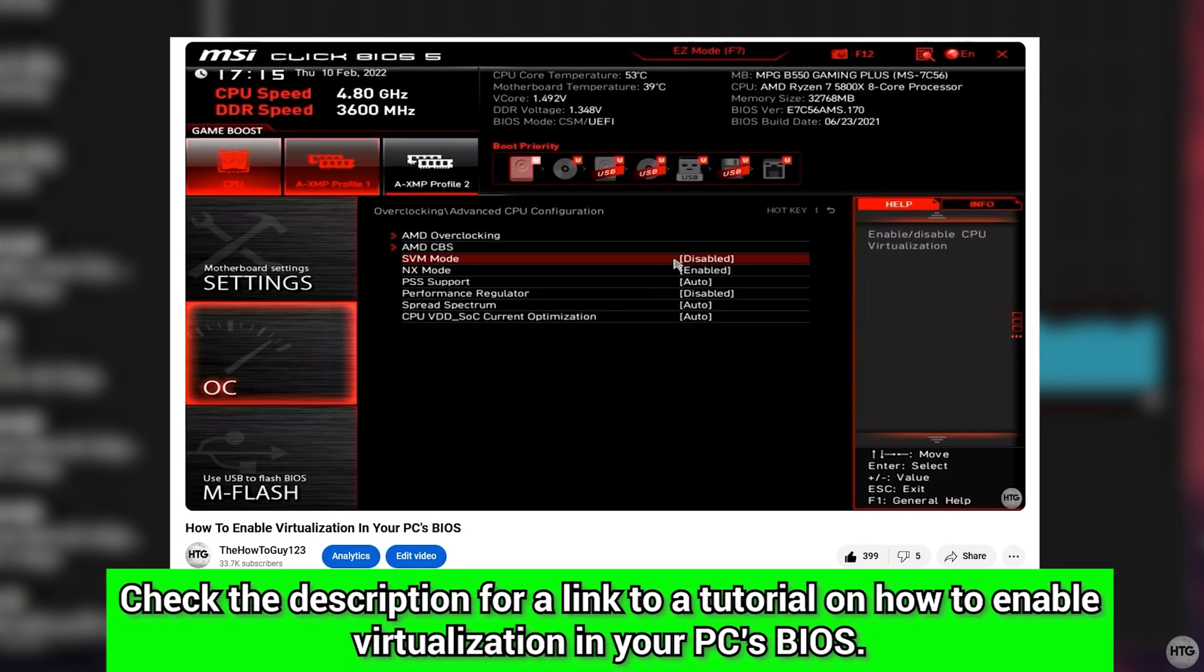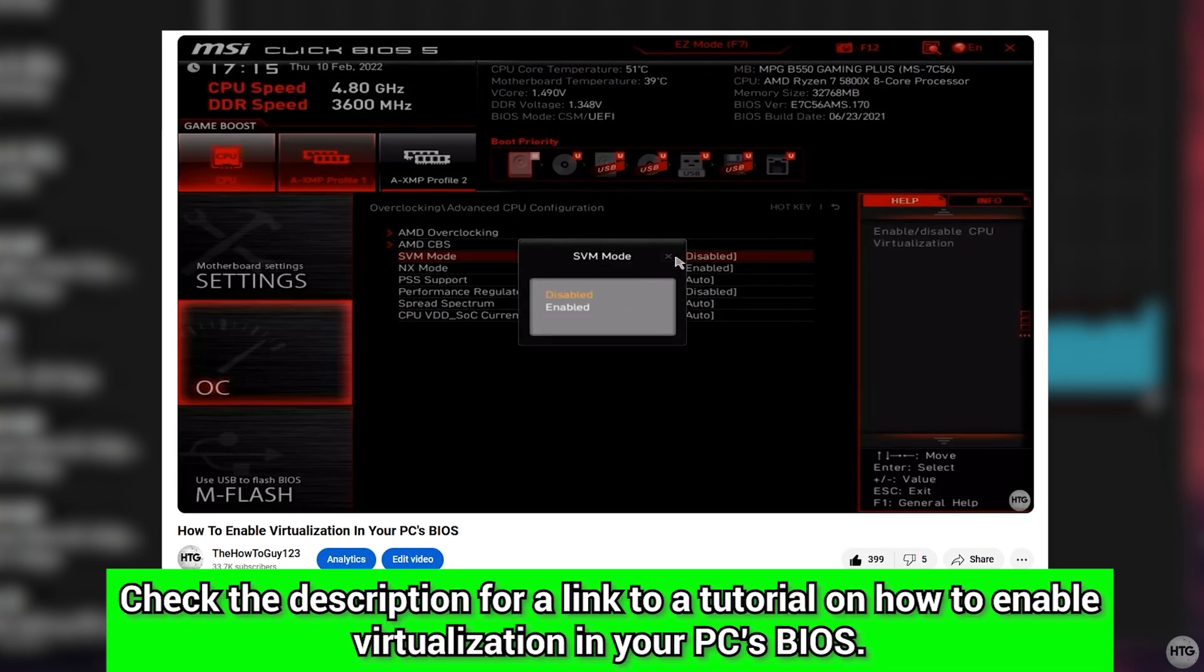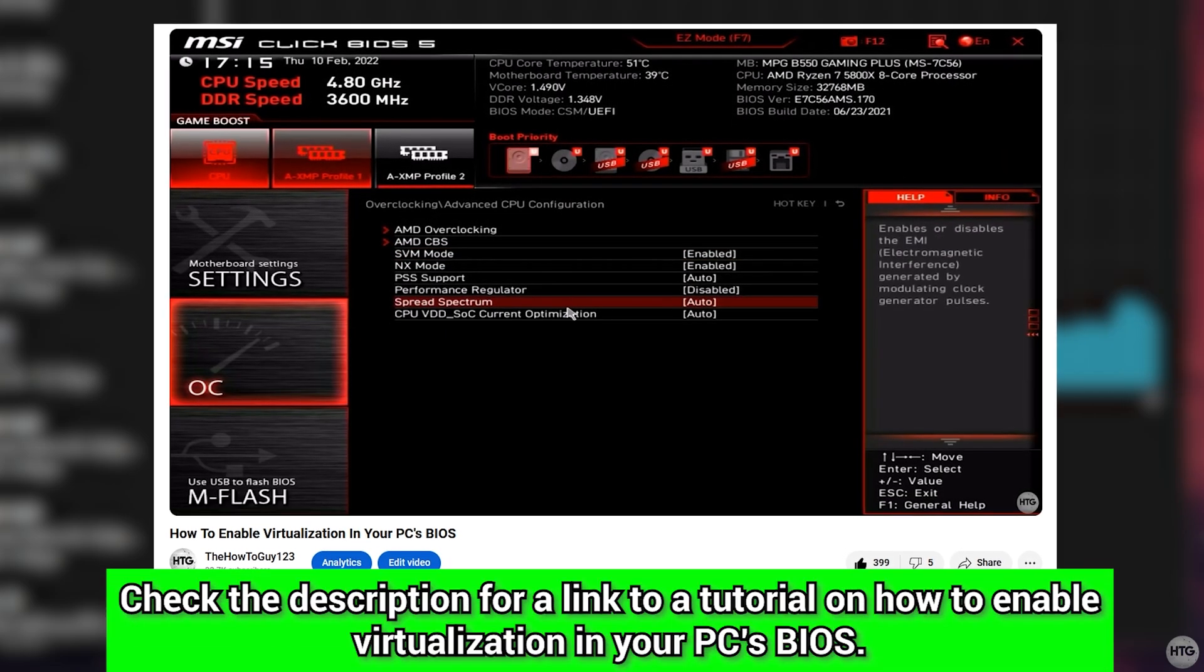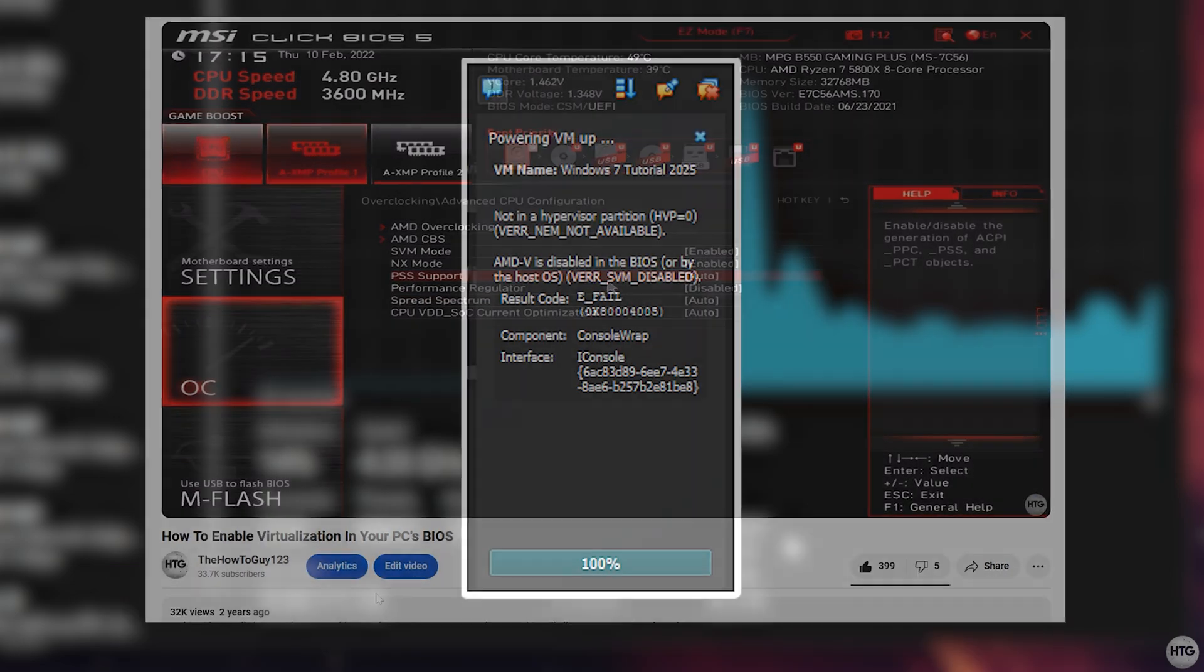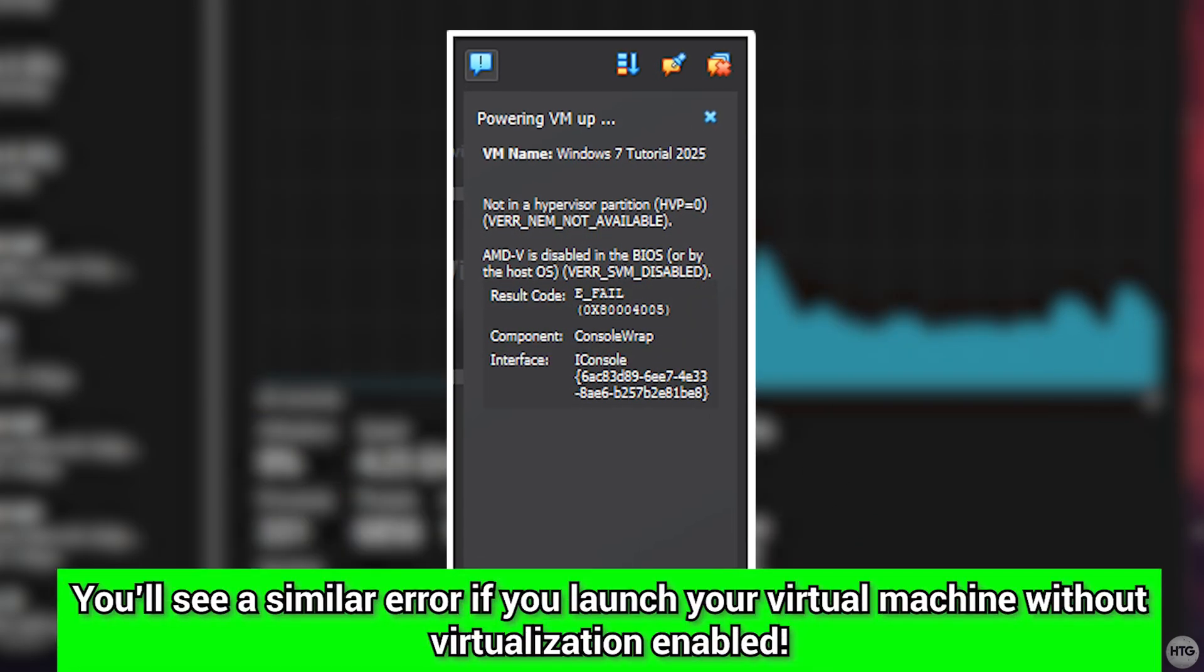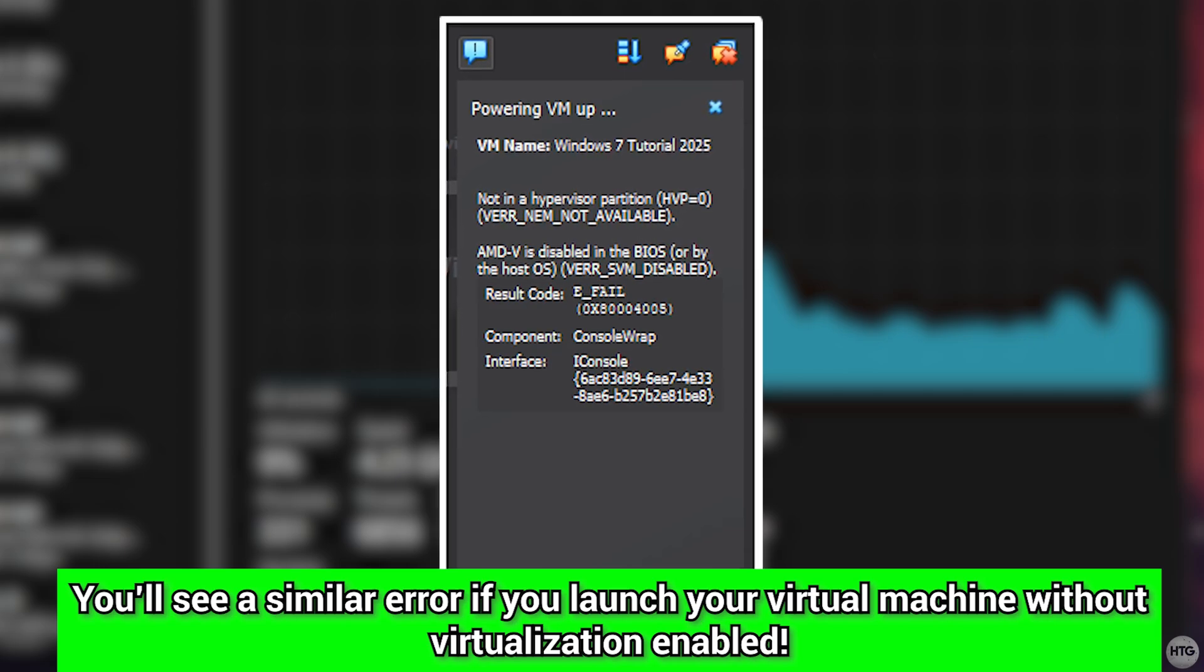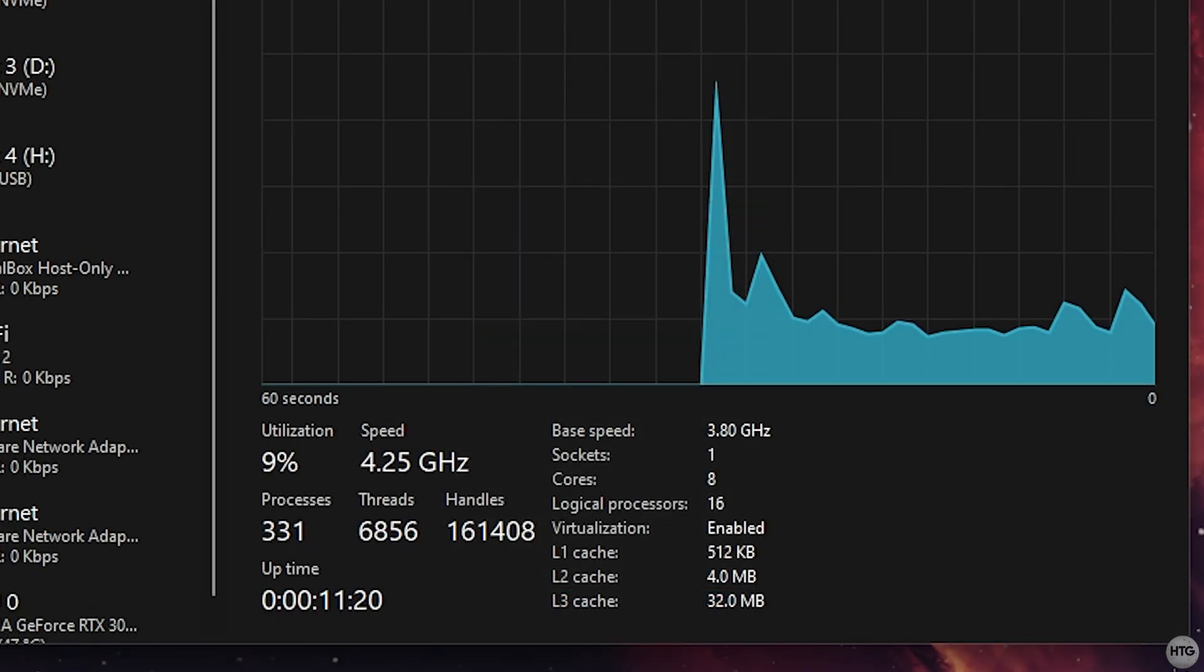I have made a video on how to enable virtualization, which I'll link in the description below if you need it. Enabling virtualization is crucial, as a disabled setting will cause the virtual machine to crash on boot and display an error.